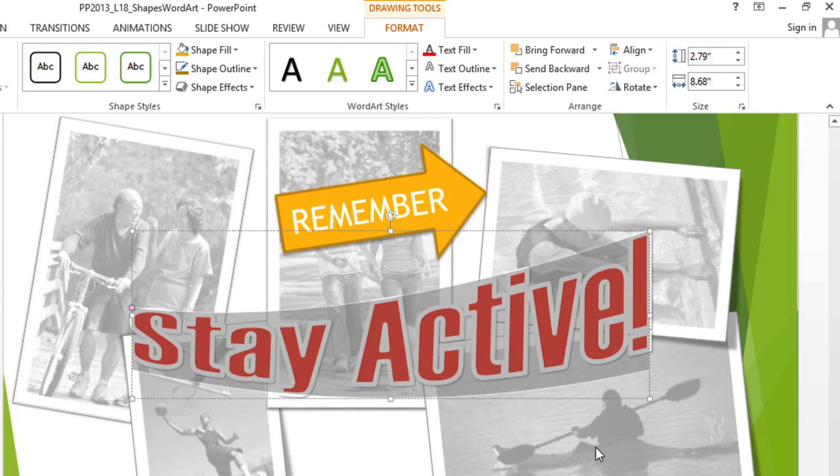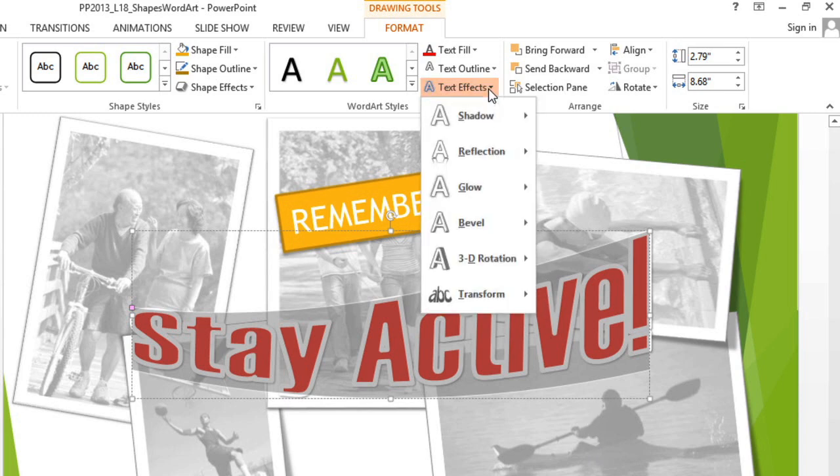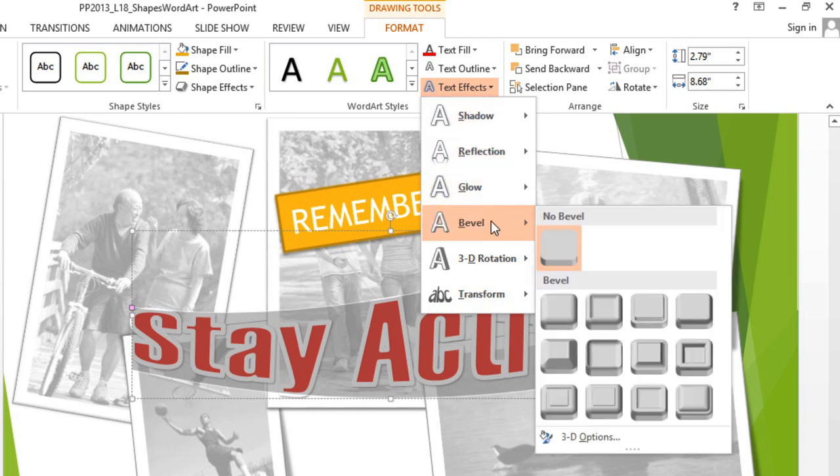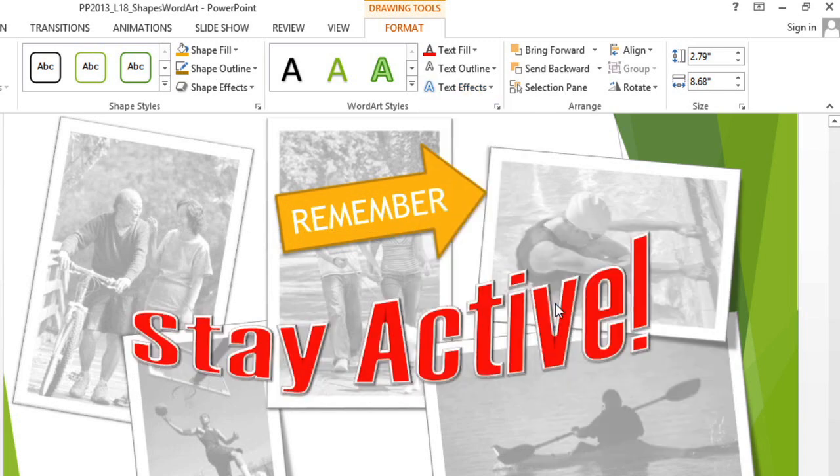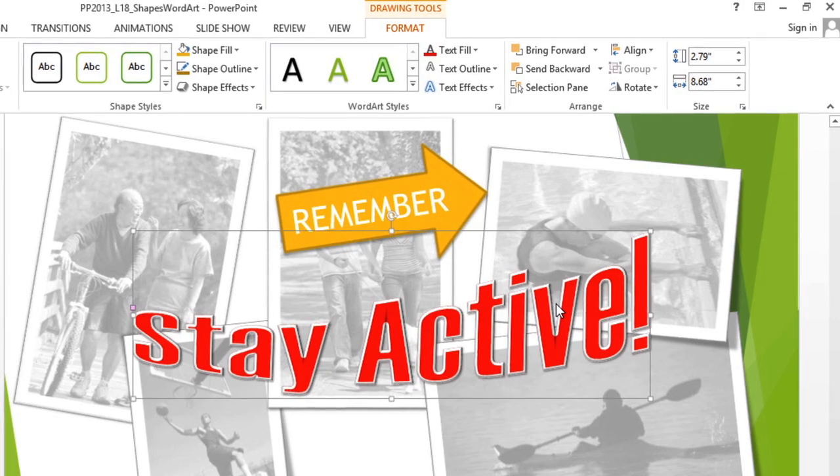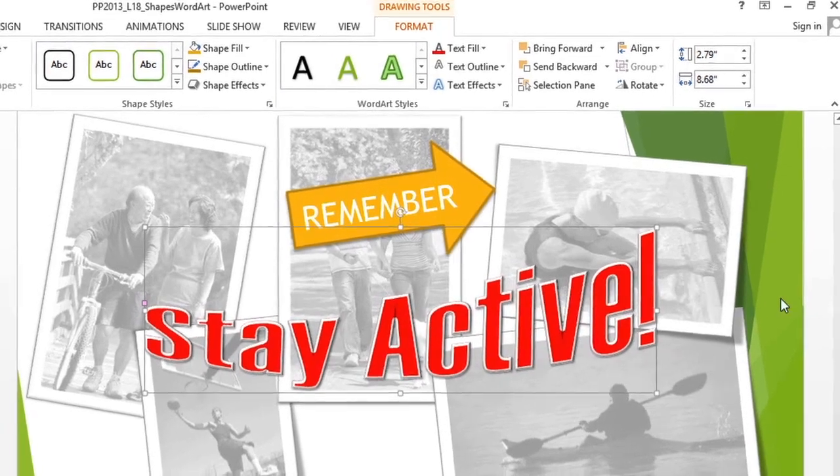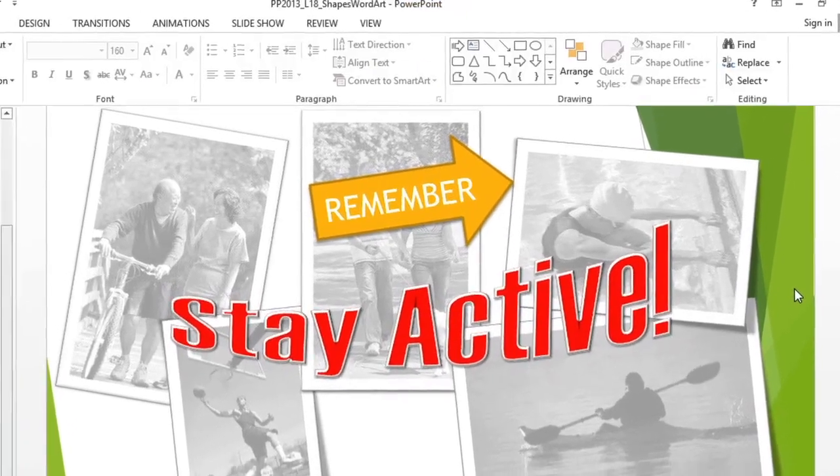If you want, you can even add some more effects until you get it exactly the way you want it. I think I'd like to add a bevel. This will make the text look kind of 3D. Now the text has the unique look that I was going for.